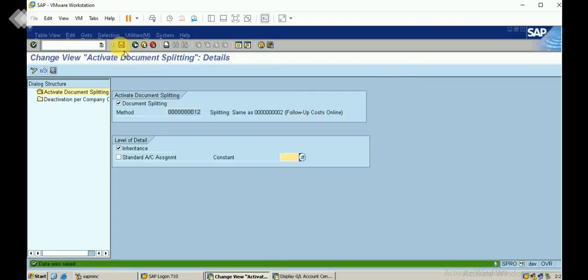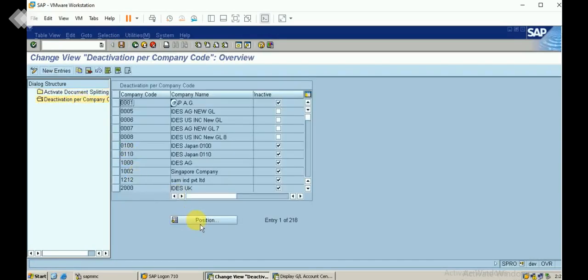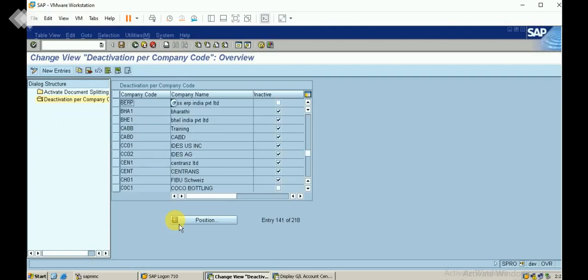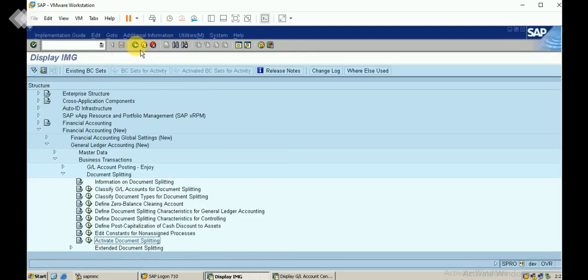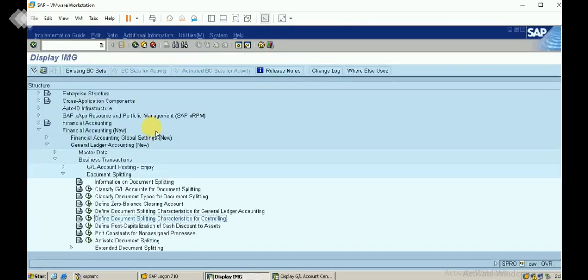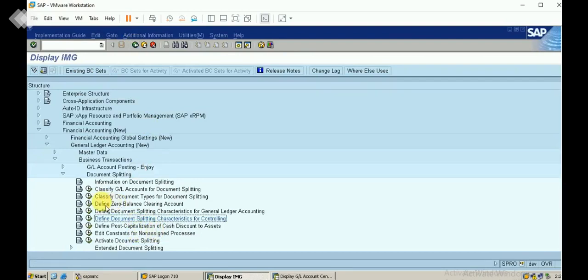I click on 'Activation per Company Code', select my company code, and ensure the 'no document splitting' checkbox is unticked so that document splitting is active for this company code, then save. These are the essential steps to be carried out for document splitting configuration.